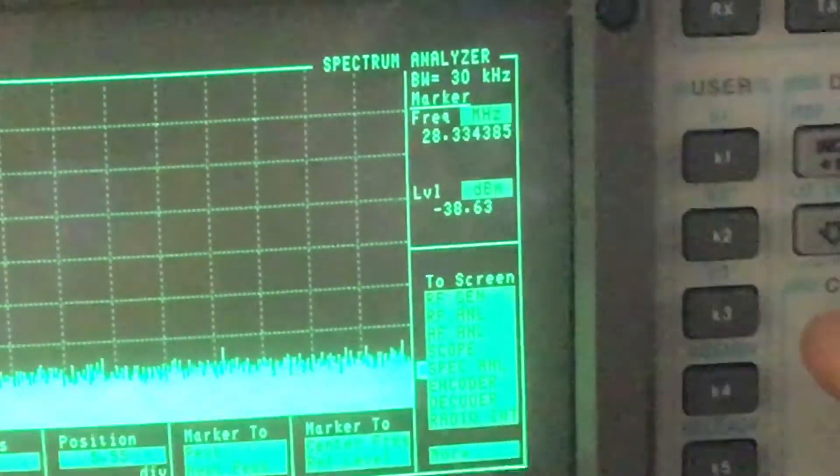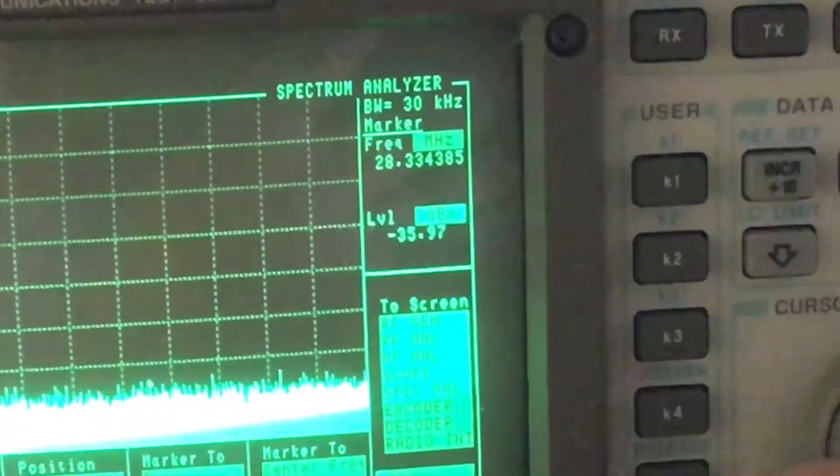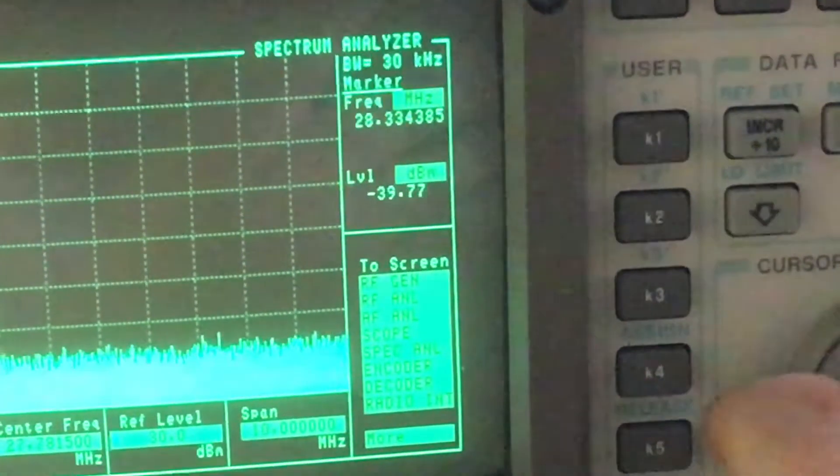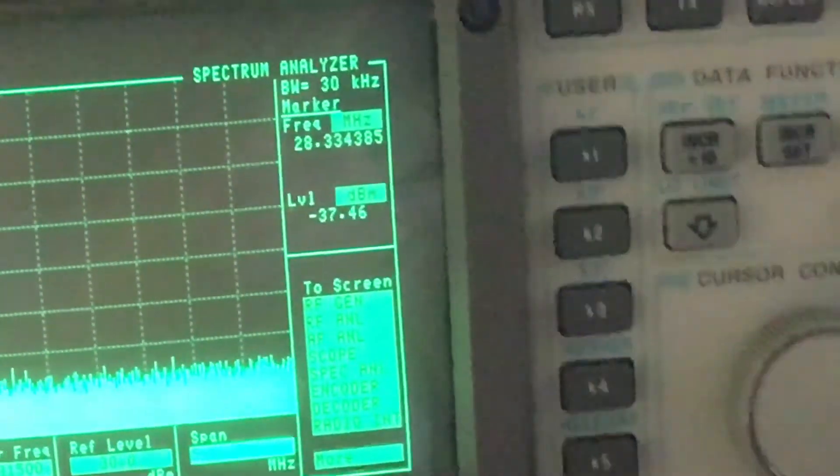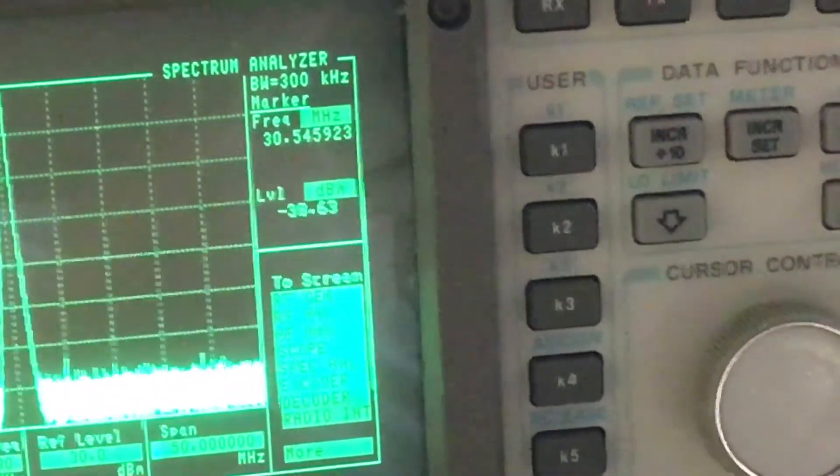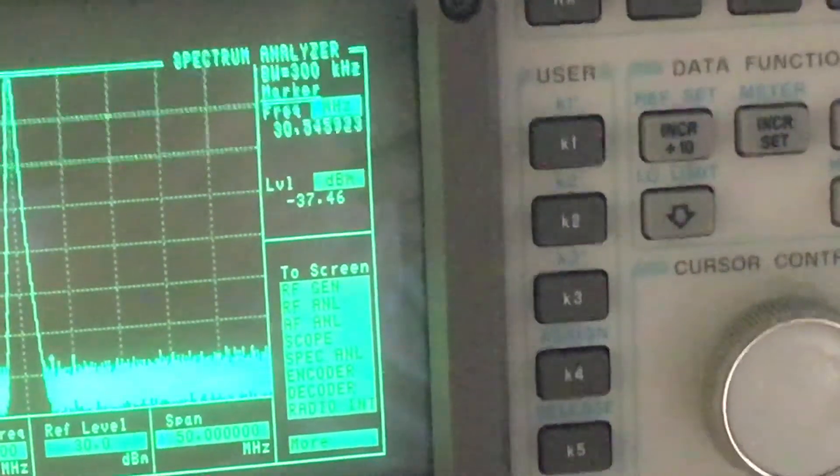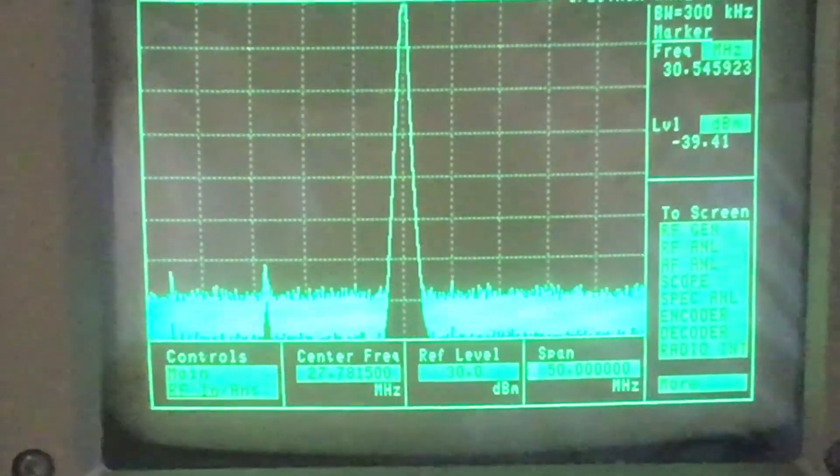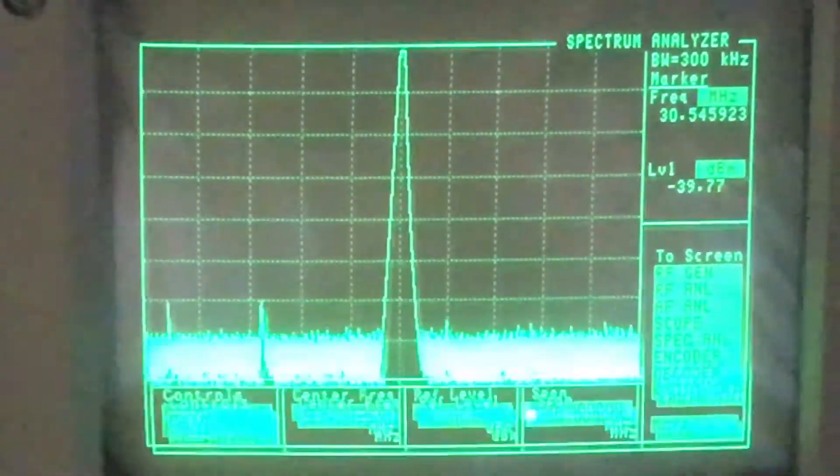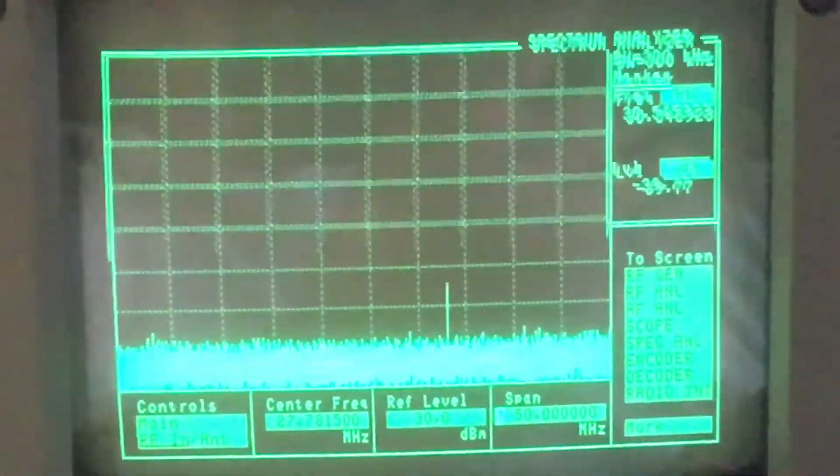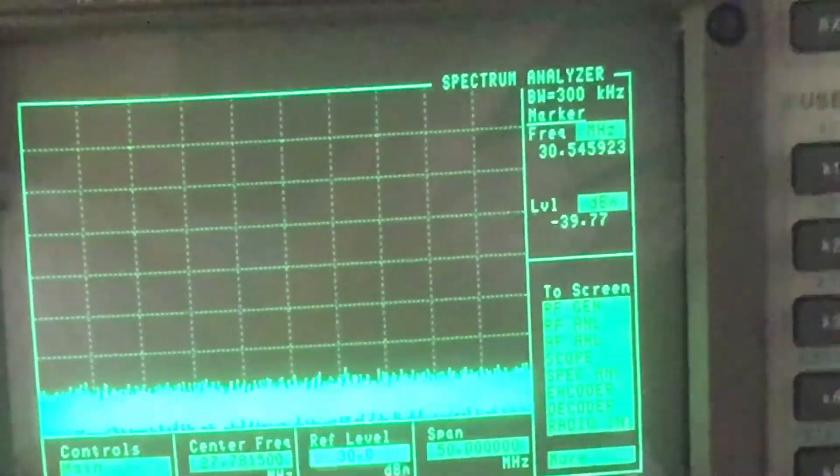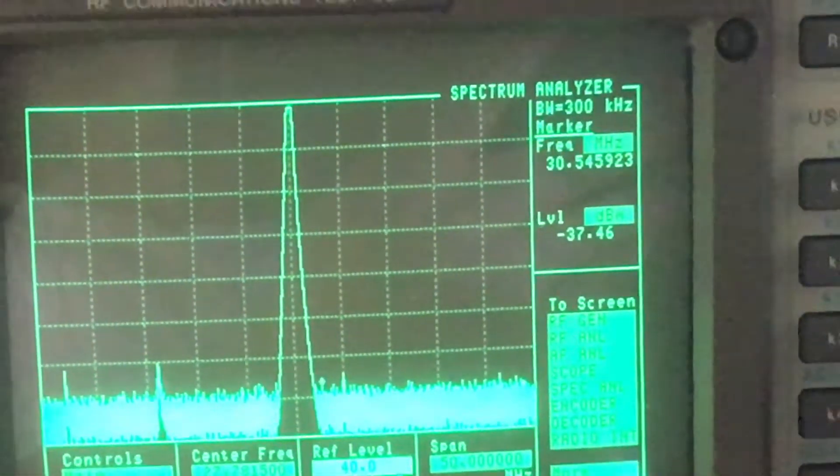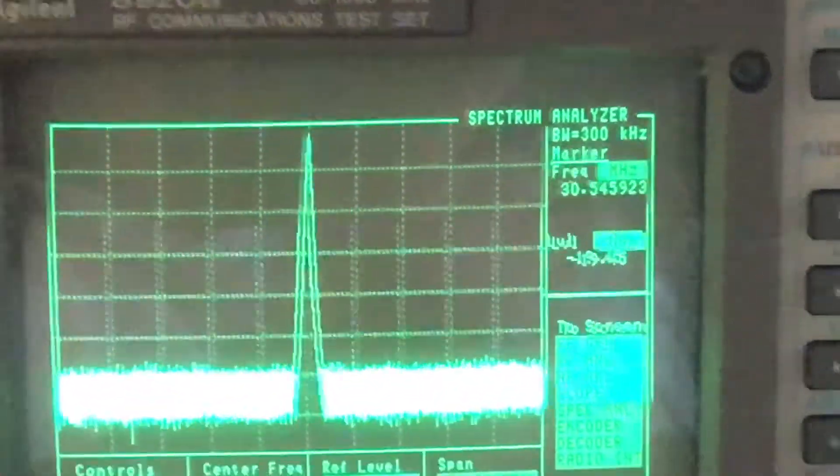We'll set the span to 50 megahertz just for a moment. Yeah we're doing okay, those harmonics are well down. I'll just adjust the reference level because it's above the reticule scale. That's better, that's looking okay.